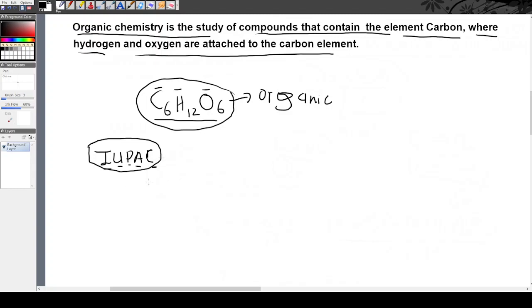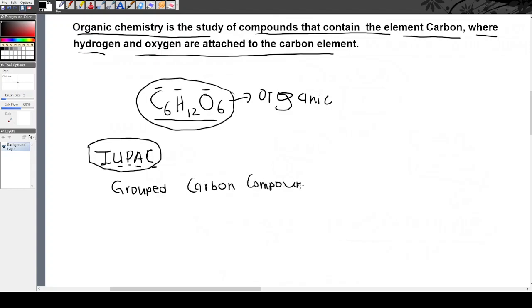This group of chemists grouped the carbon compounds — the organic molecules and organic compounds — into families. These families are called the homologous series.